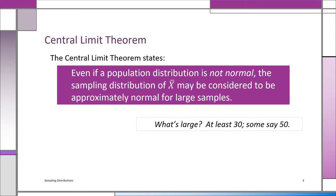Here's what the central limit theorem says: even if a population distribution is not normal, the sampling distribution of the x-bars is normal, or at least may be considered approximately normal, for large samples. So even if the population distribution is very far from normal, as long as we're using x-bar as our random variable and looking at the sampling distribution of x-bar, x-bar will follow a normal distribution.